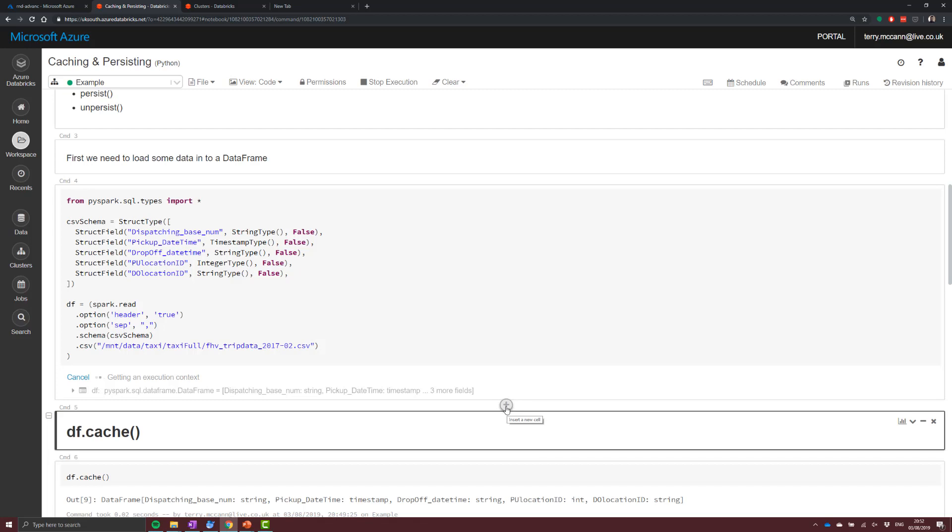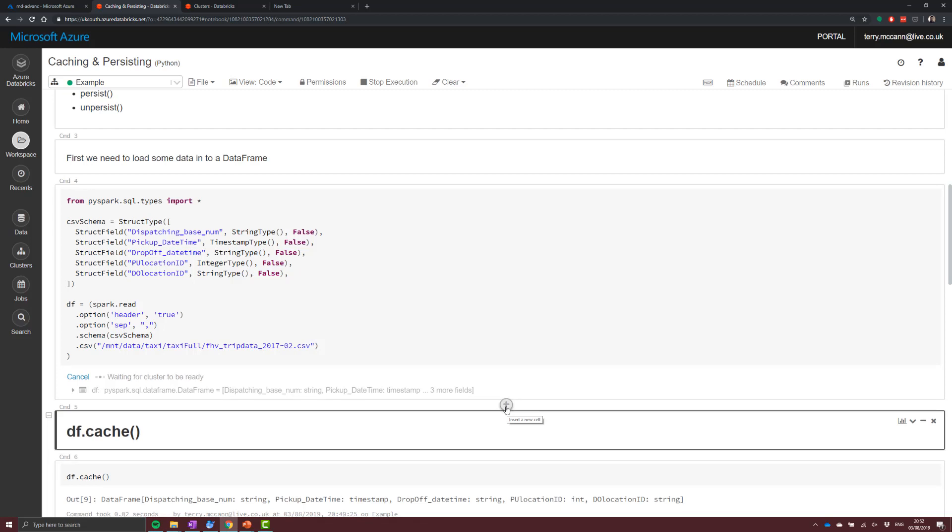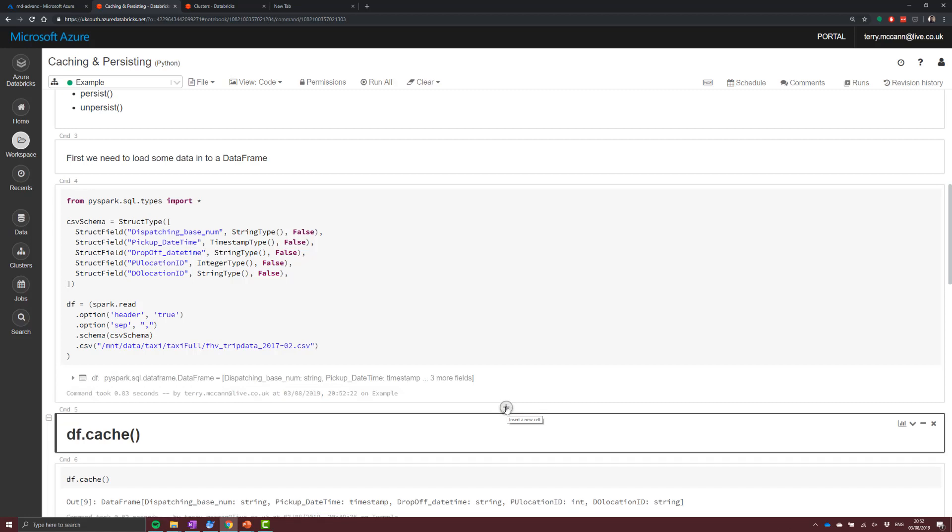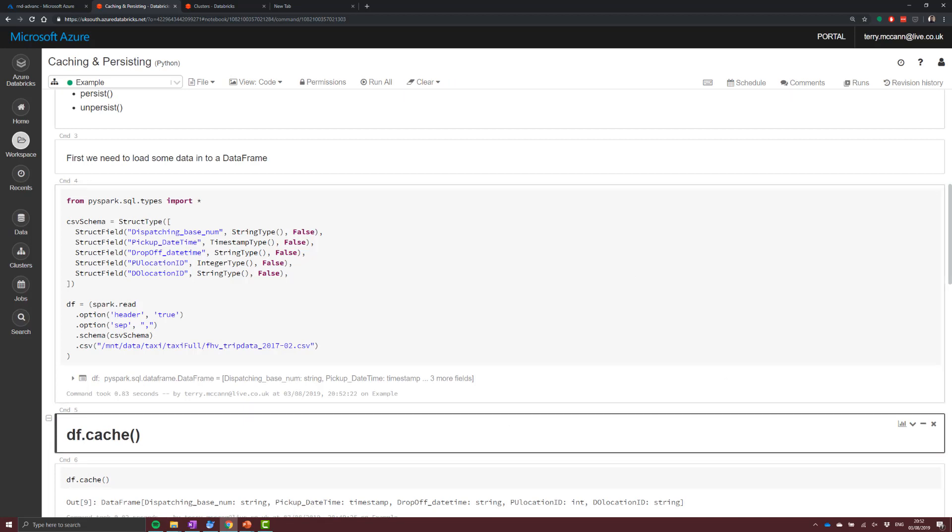Because Spark is lazy. So Spark is going to wait until you actually need that data before it's going to do anything. So we're not going to run anything at this point. All we're going to do is build up essentially a plan telling Spark what you need to do when you actually do it.